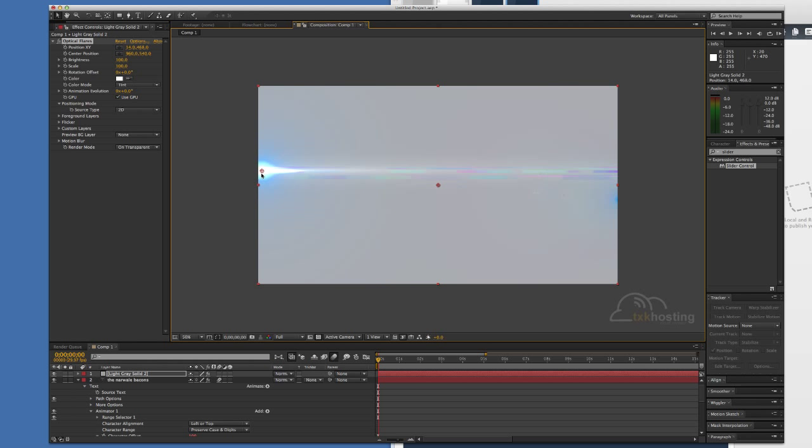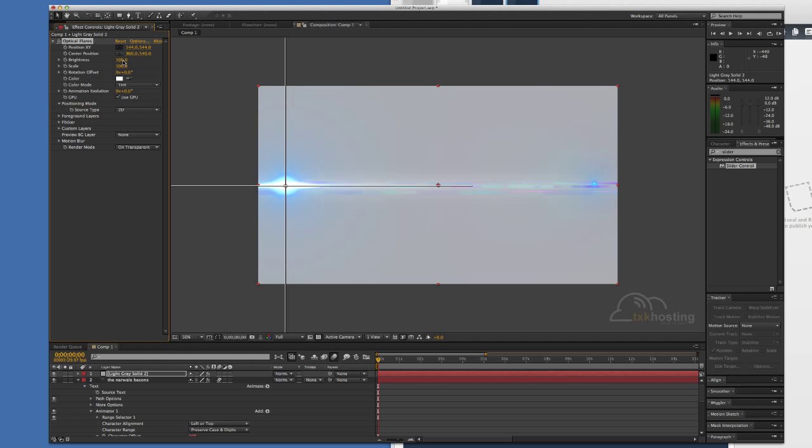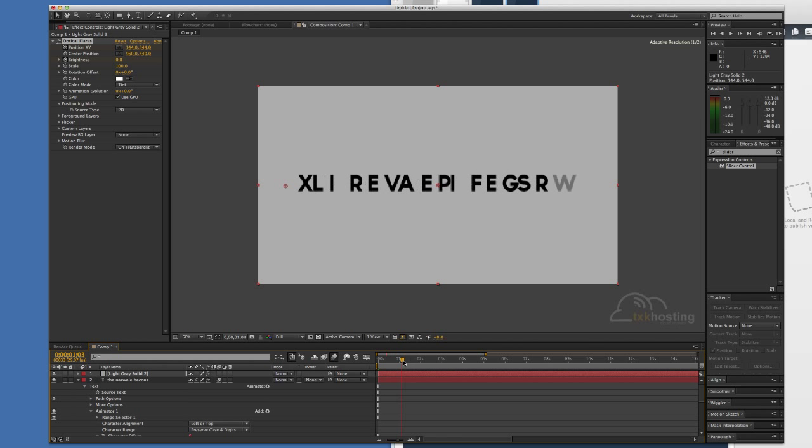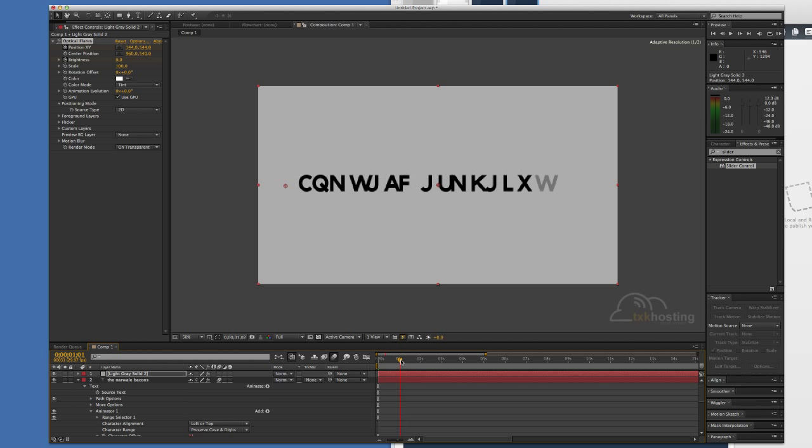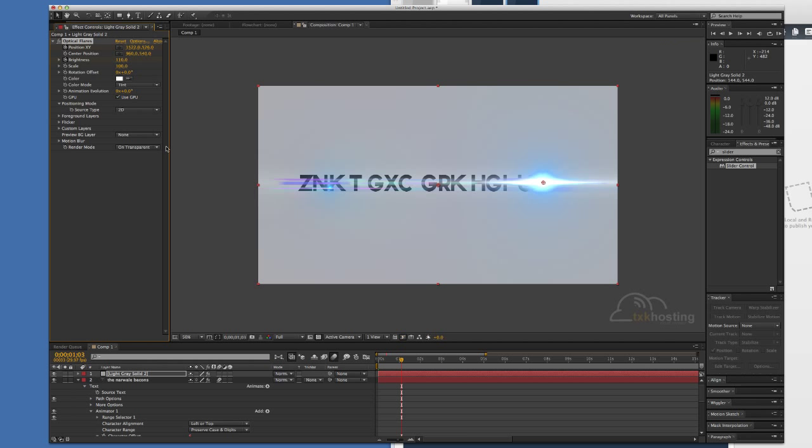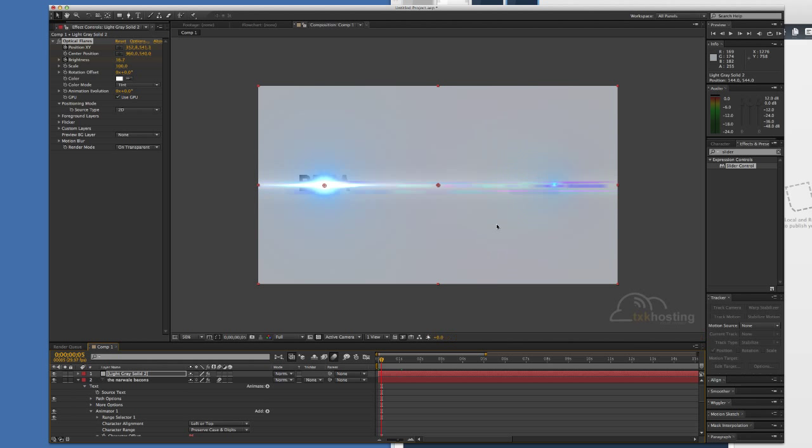So you could say we're at zero, so position, brightness - keyframe both. Come over here to the end. Yeah, I'd spend more time on a real product. We could also ramp up the brightness, and you start to get the idea.